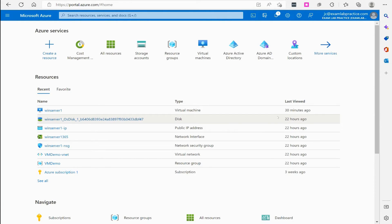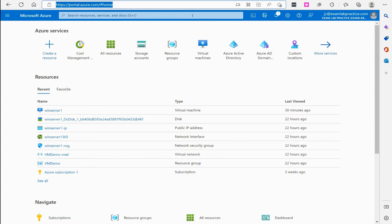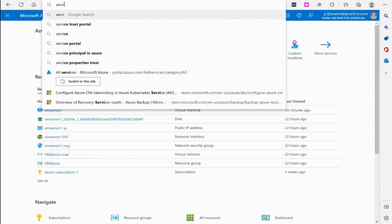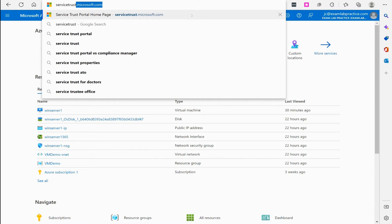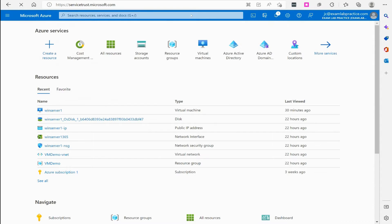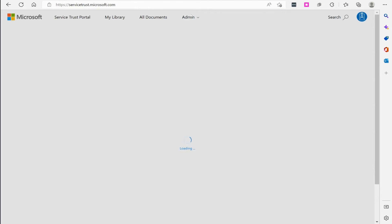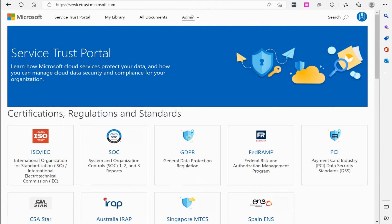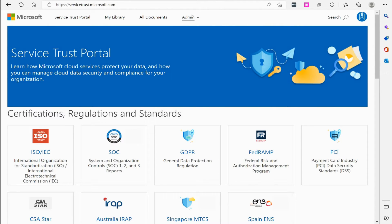Microsoft has a portal called servicetrust.microsoft.com. If you go there, this is the Service Trust Portal, and Microsoft publishes all of the documents related to their certifications and regulation standards here.